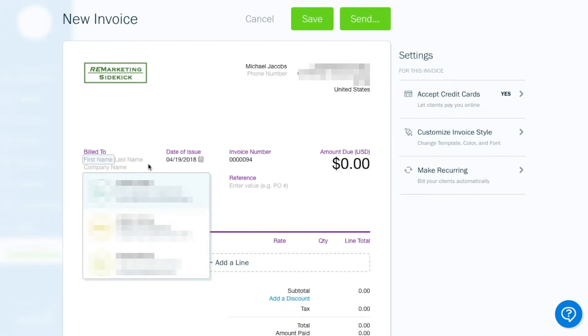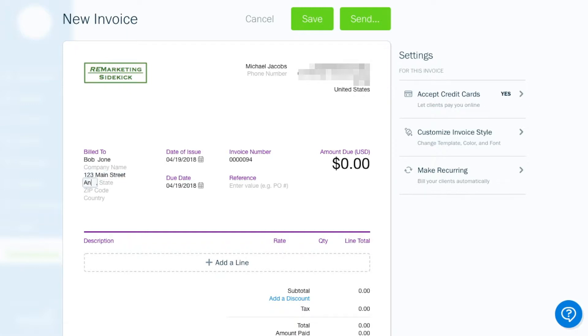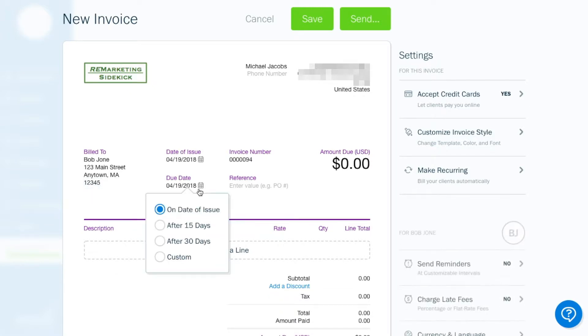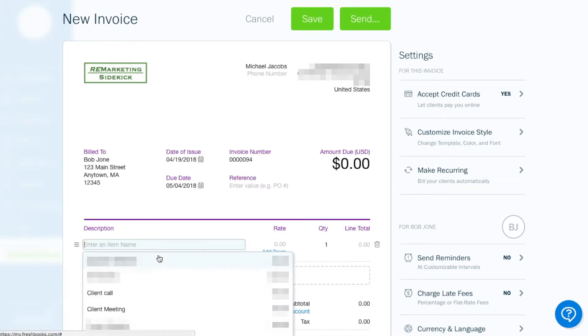So populates the necessary information. But we'll just create a new client, Bob, call him Bob Jones, and he lives at 123 Main Street in any town, Massachusetts 12345 zip code. Okay, so we're issuing it today. And we can make it due in 15 days.